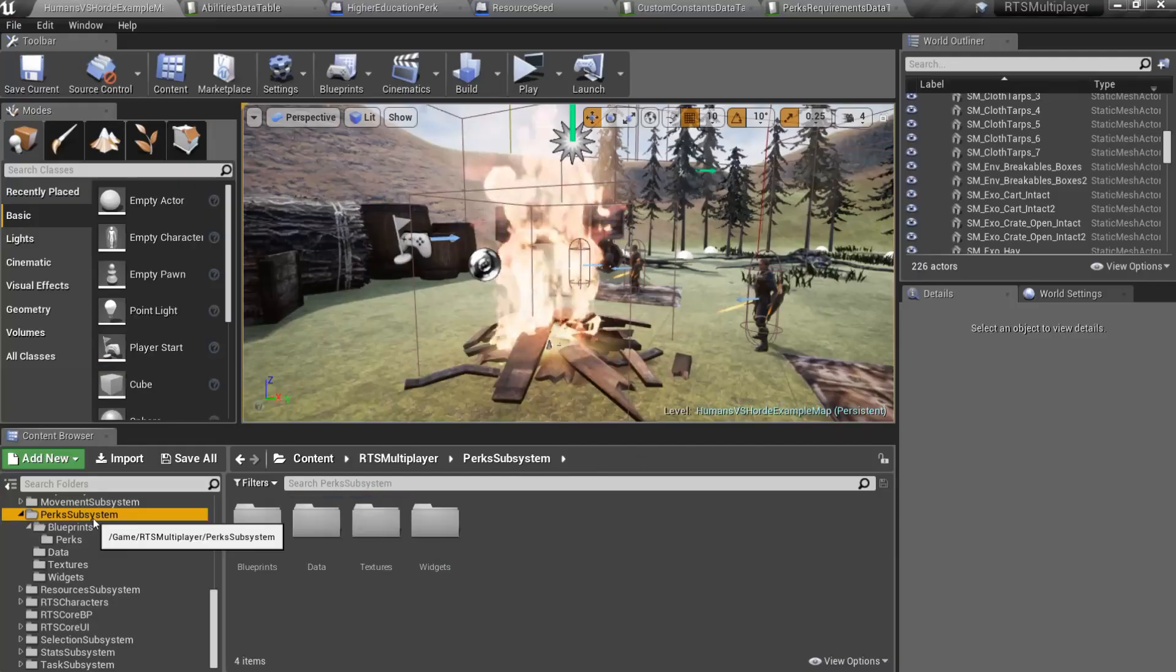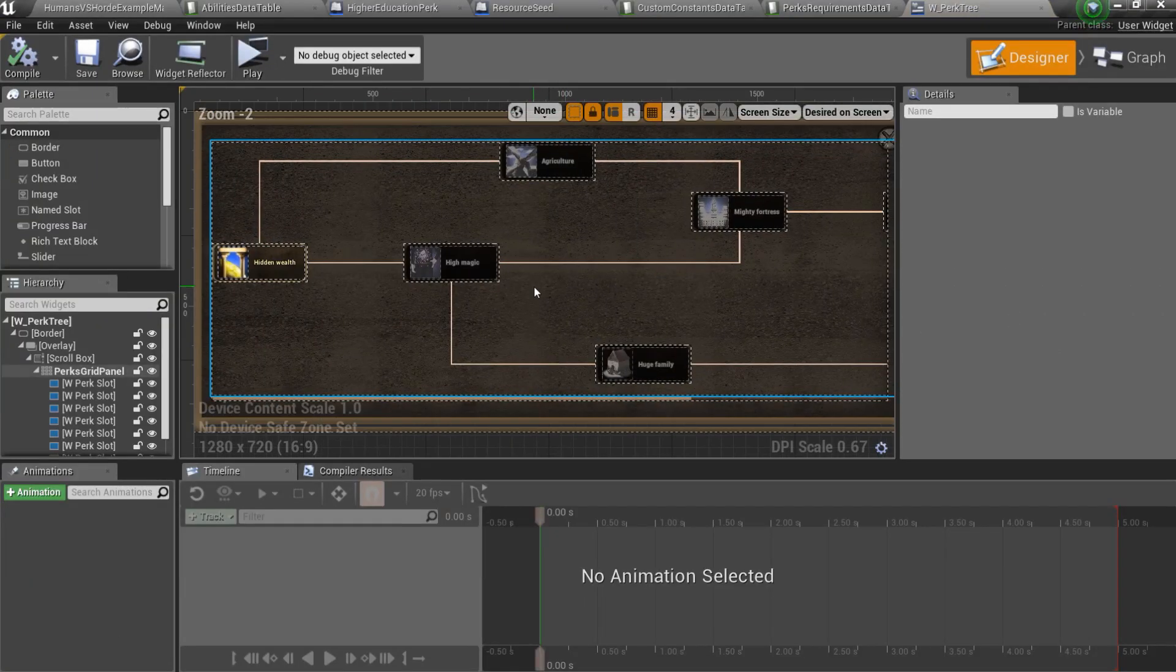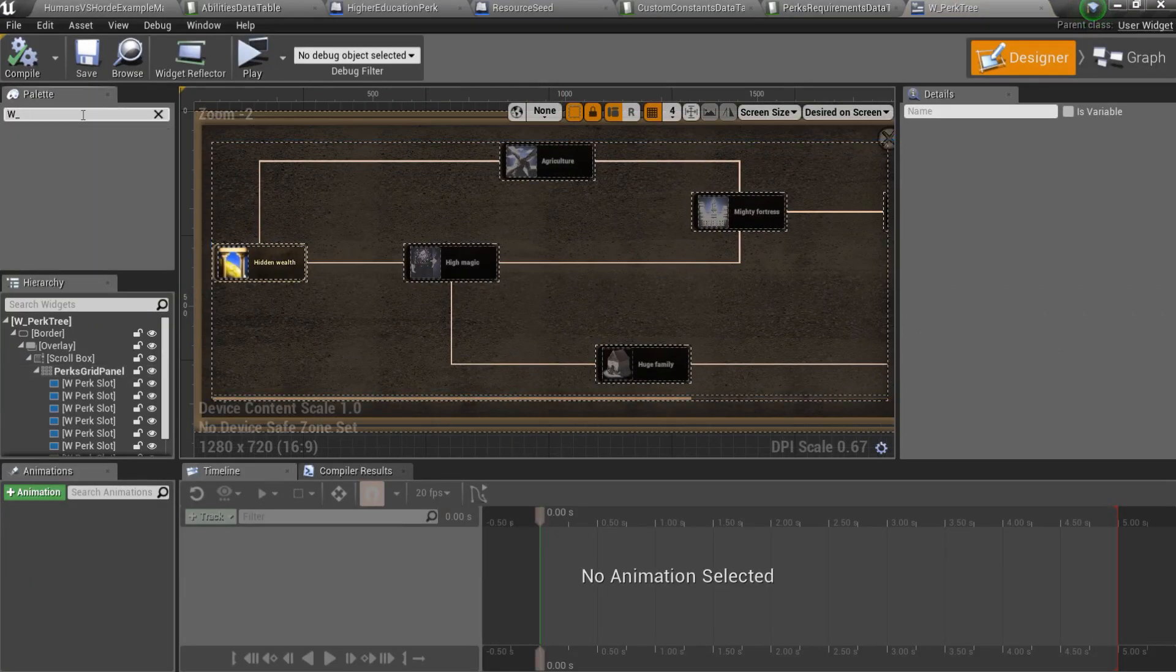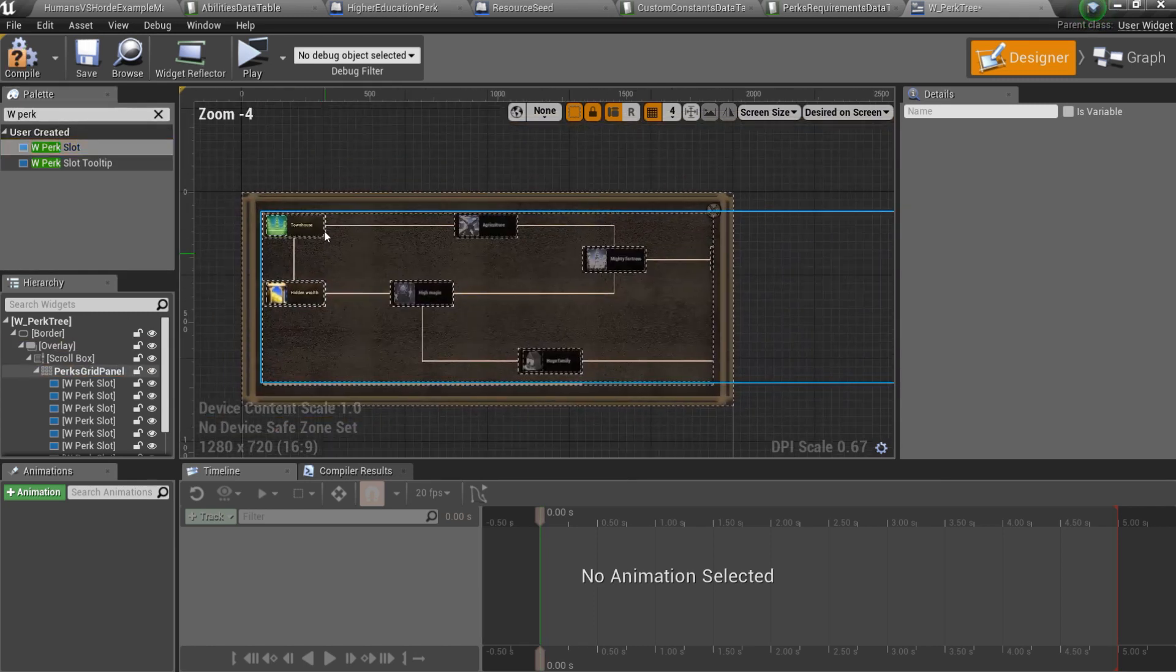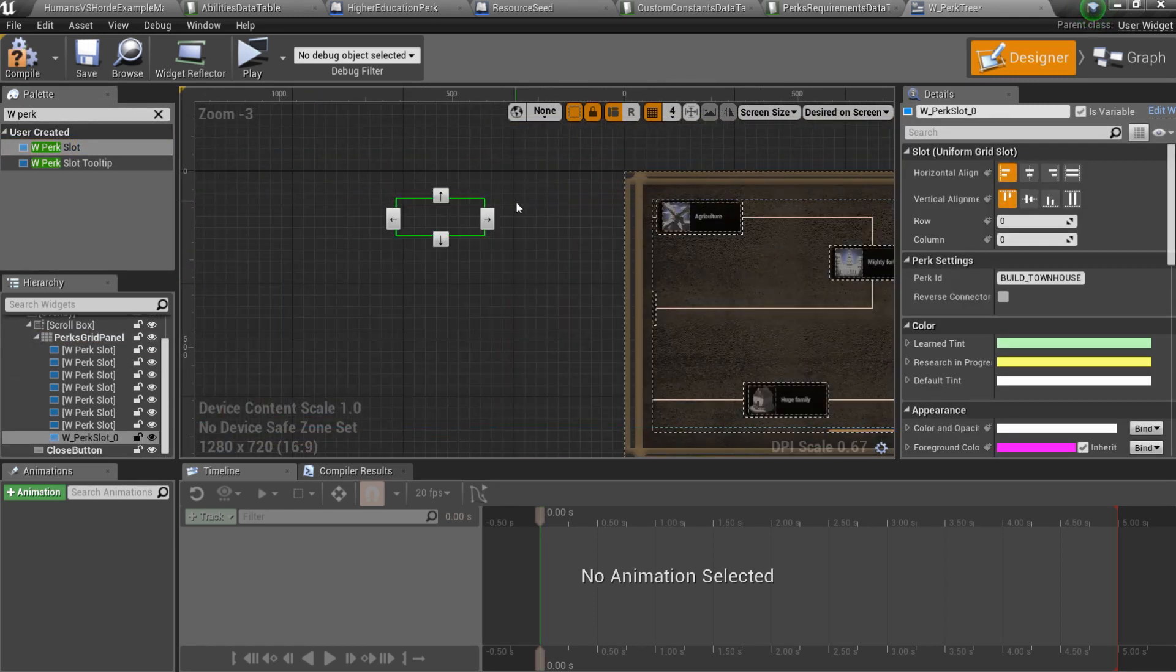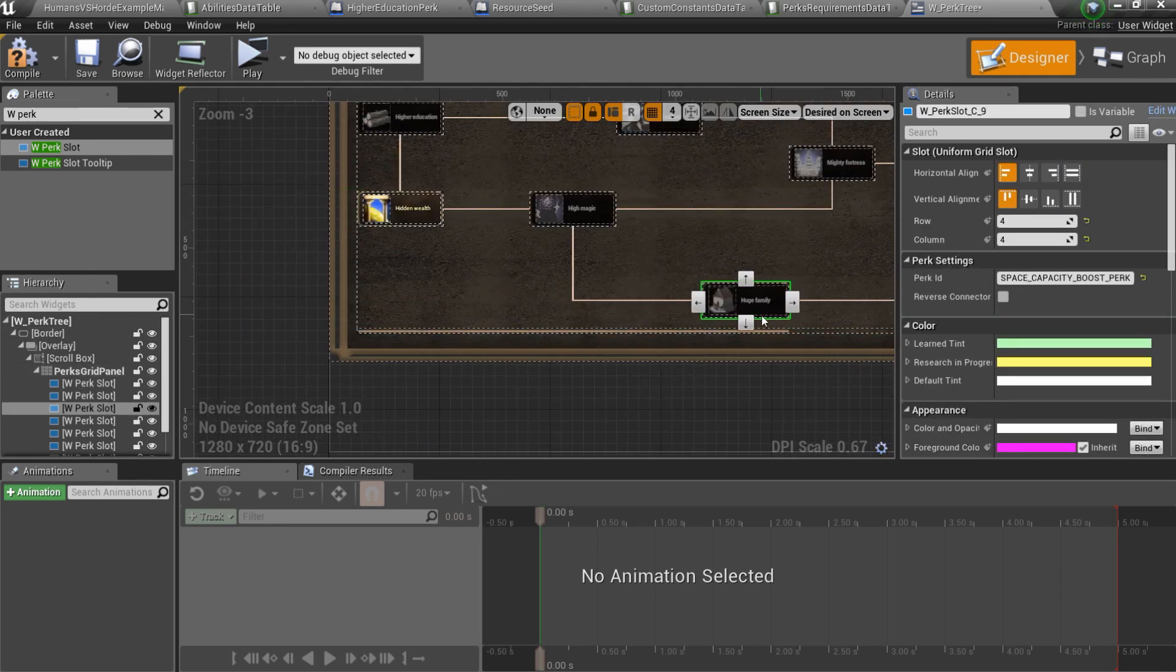Finally, open perk subsystem slash widgets slash w underscore perk tree and add new perk slot to the perks grid panel. Set an ID and specify slot location. Links will be generated automatically.